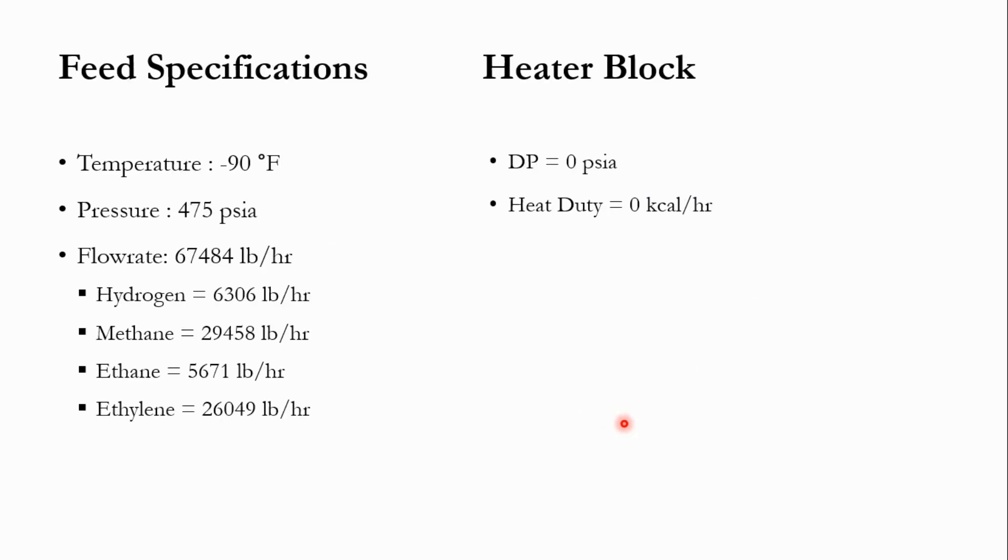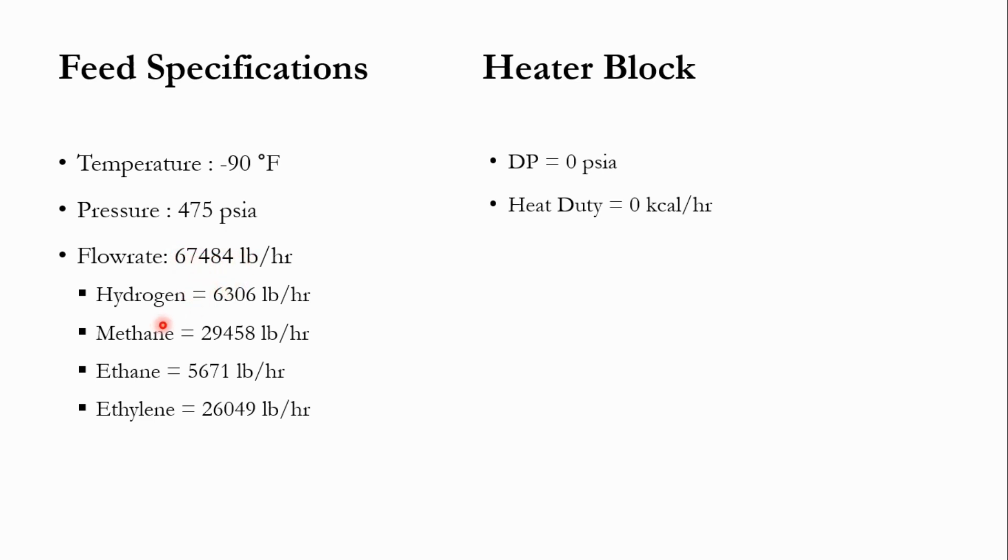The feed specification includes minus 90 degree Fahrenheit, pressure of 475 PSIA, total flow rate of 67484 pound per hour with hydrogen flow rate as 6306, methane as 29458, ethane as 5671 and ethylene as 26049 pound per hour.